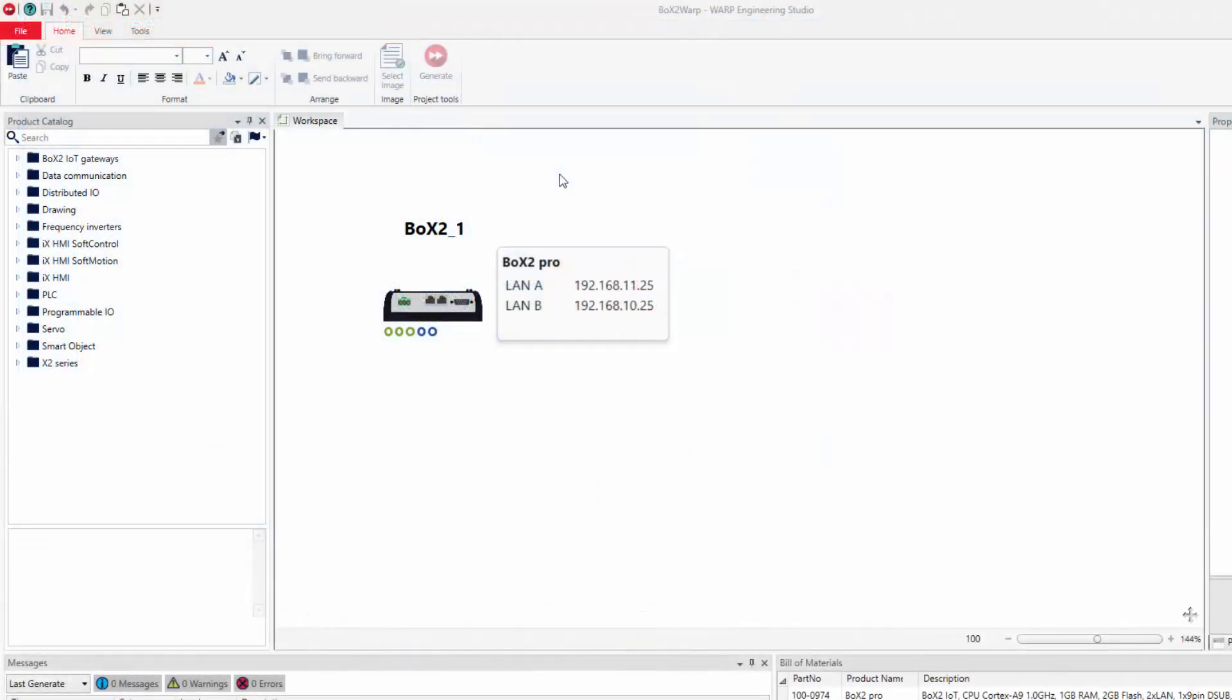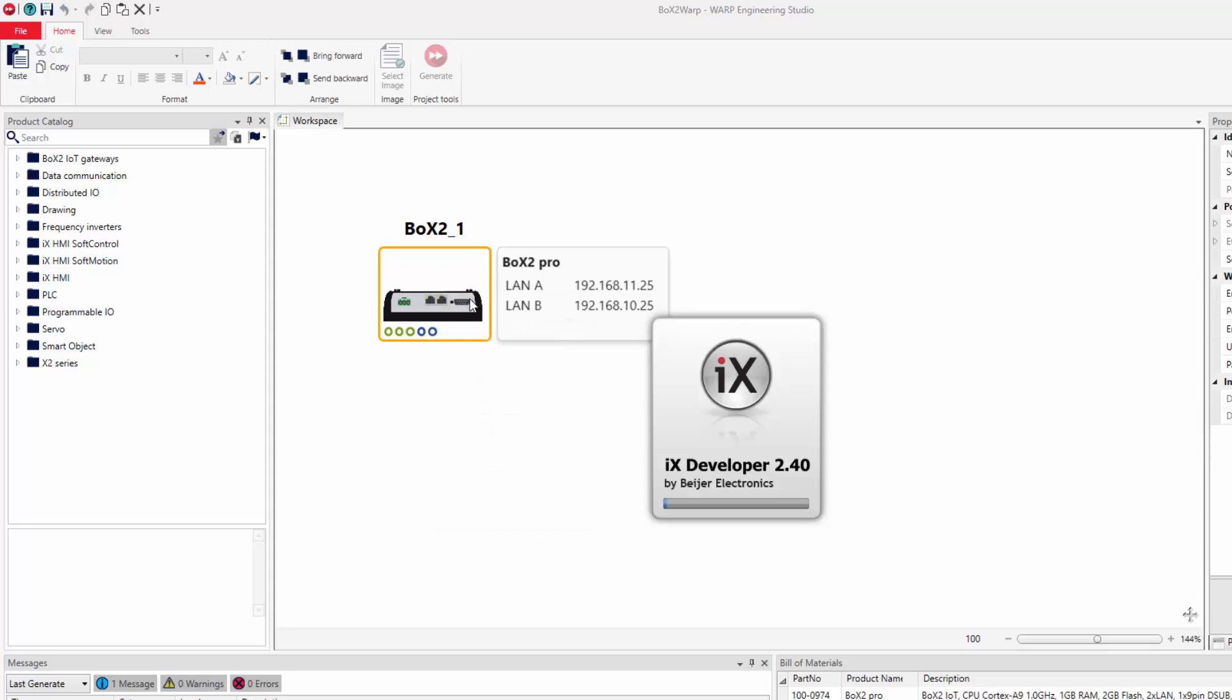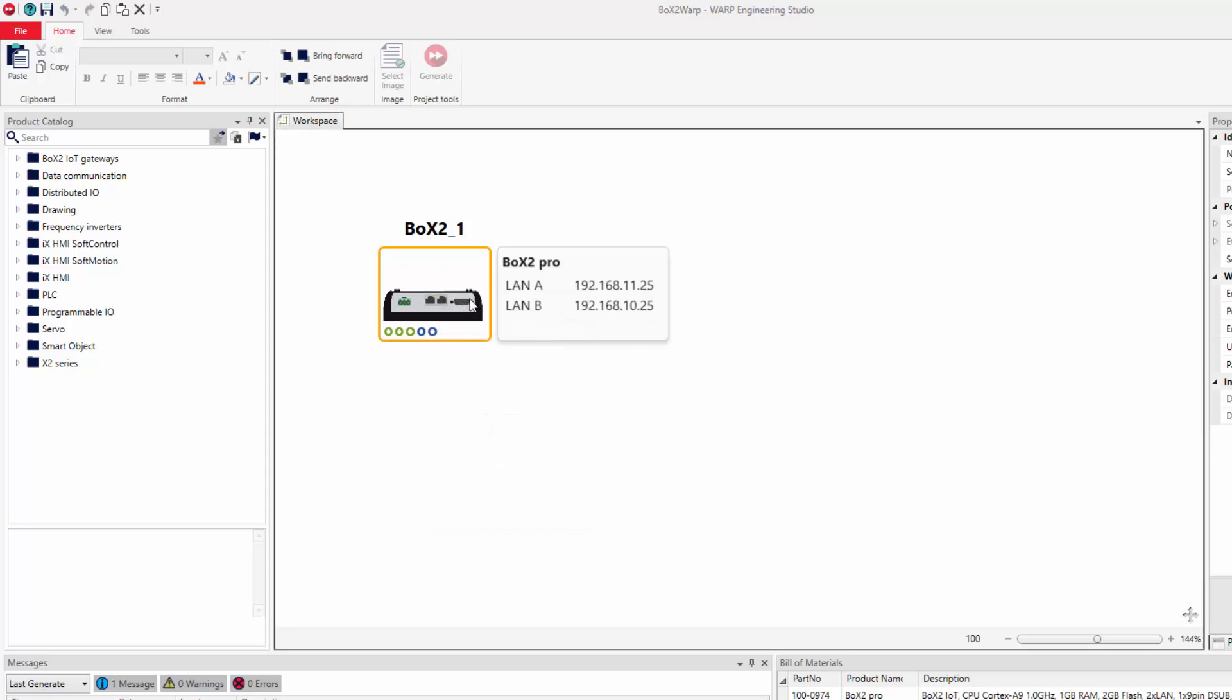We start by selecting the Box2 device in Warp. Right click and select IX Developer. An existing application that should be extended with an OPC UA server is now opened.